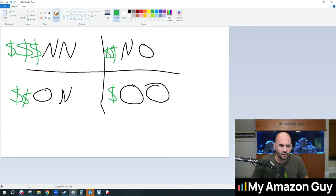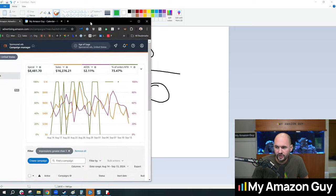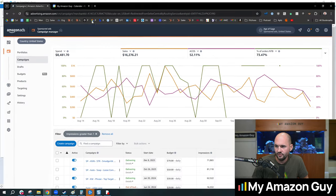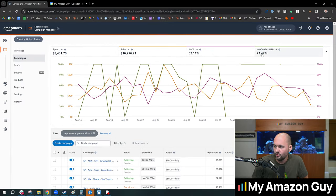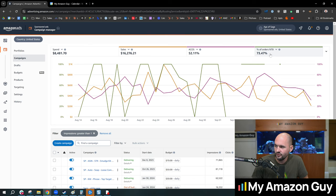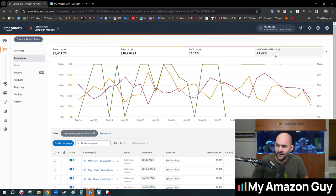So if you are going to get really creative and you went and analyzed your percentage of orders new to brand, you would find, in my experience,